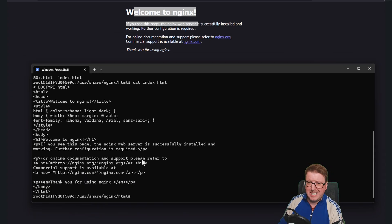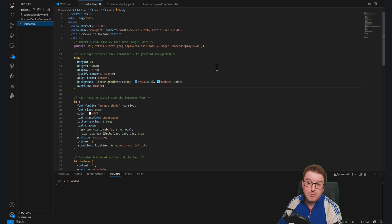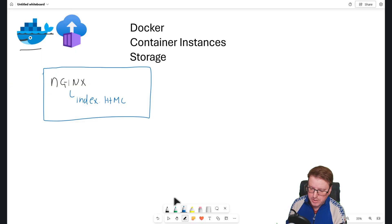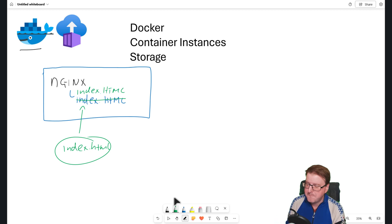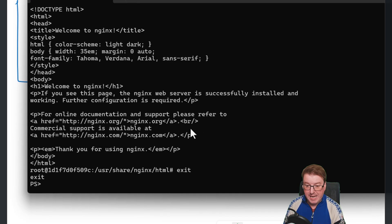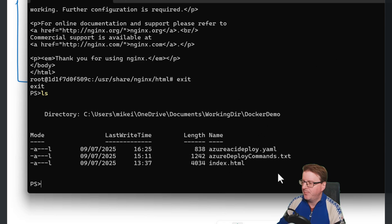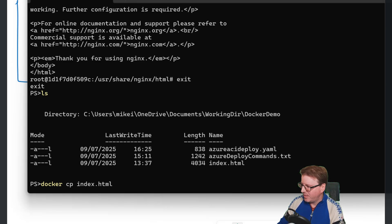I could go in and change this inside the container, but I've got a better idea. I want to copy something into there. Here in VS Code I have an index.html file. I want to copy this into this running container to replace that existing index.html. So from the whiteboard, I'm going to take this index.html file and copy it into the running container and overwrite the existing index.html with this new one. I need to exit this container and if I do ls again, you'll see that I'm in that Docker demo directory with that index.html.